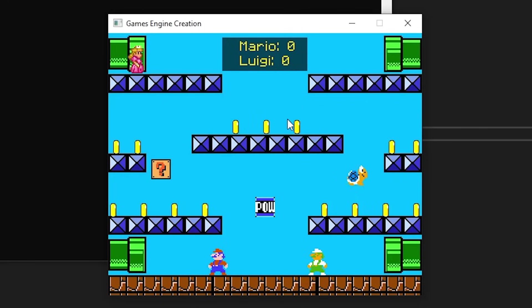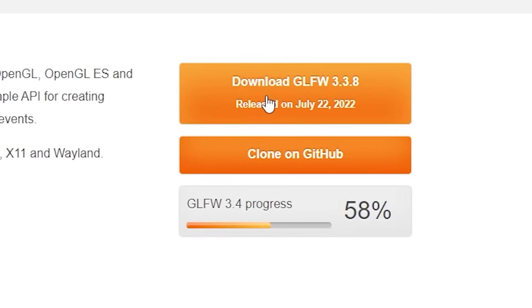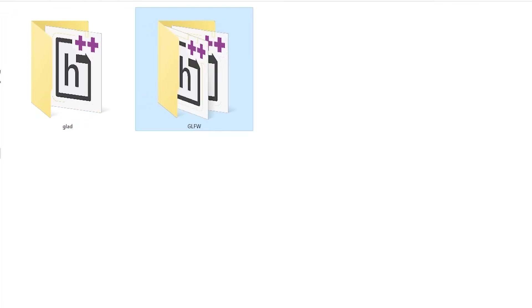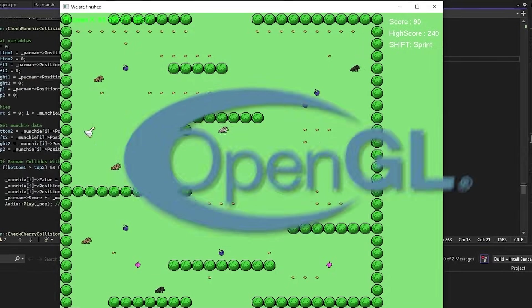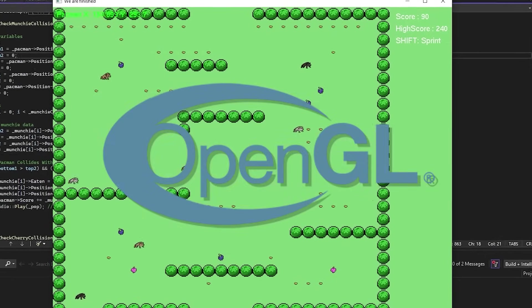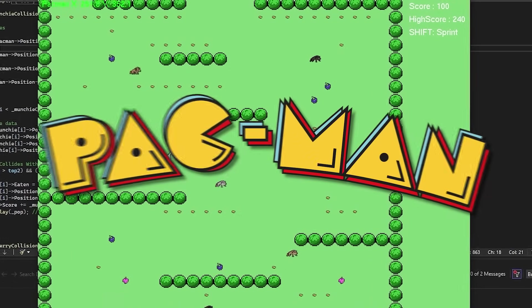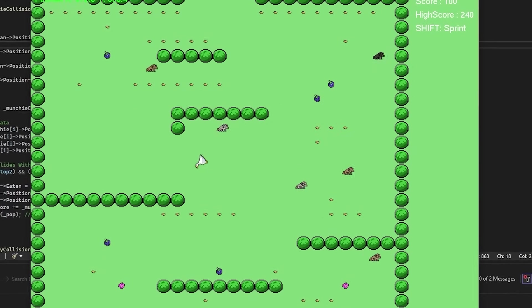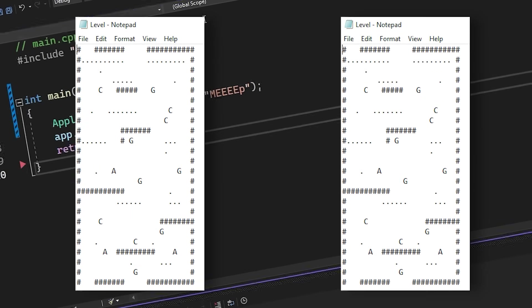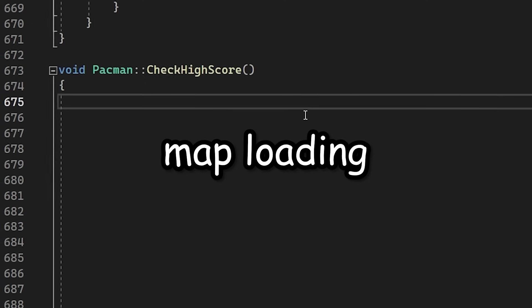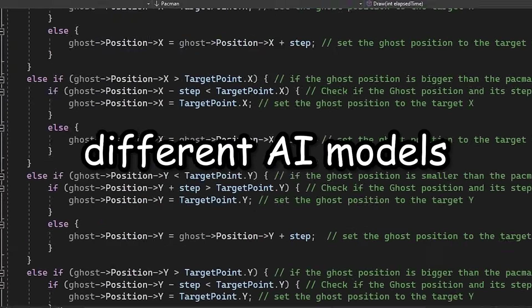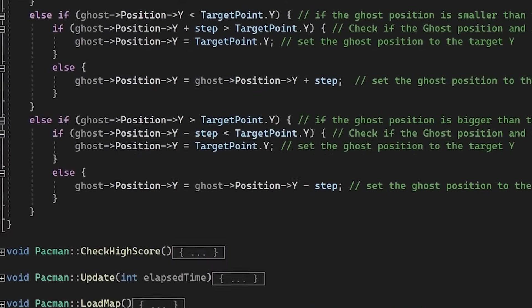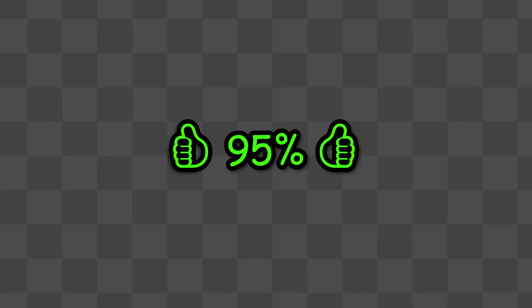I even managed to add local multiplayer. Class two also wanted me to create a game, this time with OpenGL slash freeglut. I ended up making a Pacman clone. This game was more advanced than the previous one as I implemented map loading from a text file, different AI models, and a saving system for high scores. I ended up getting a 90% for game 1 and 95% for game 2.